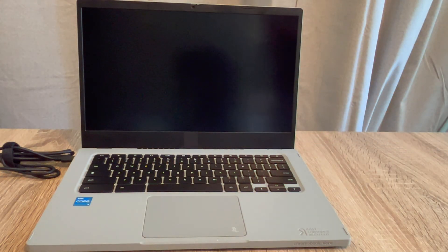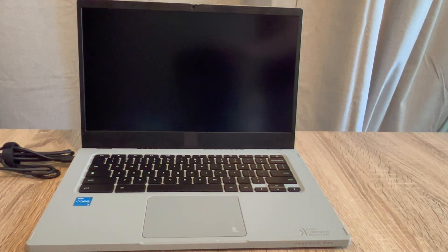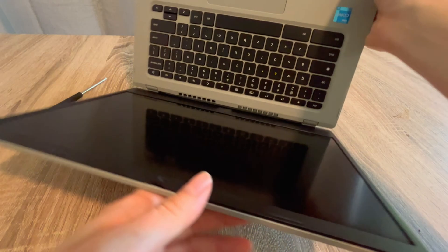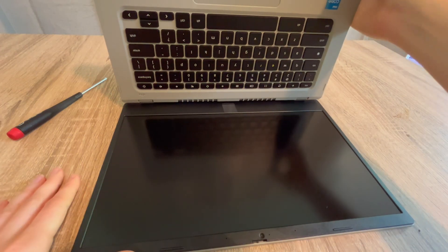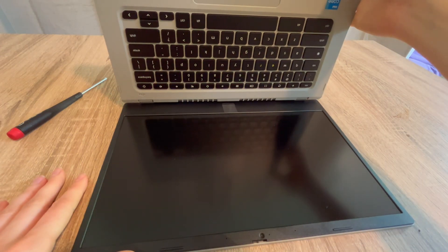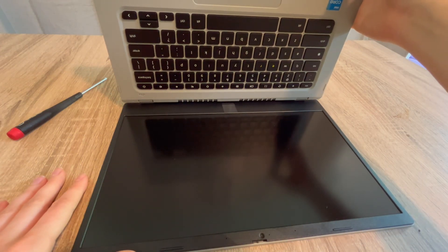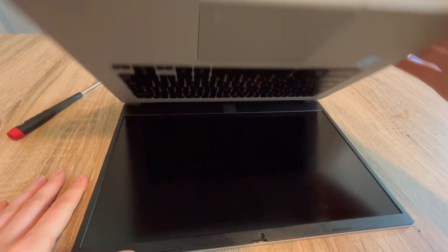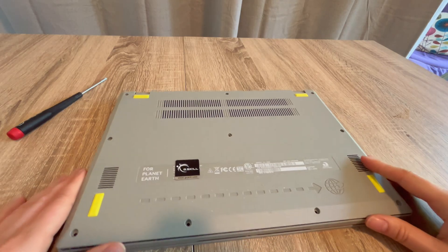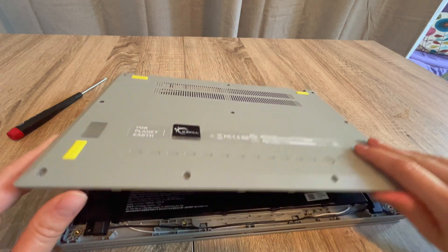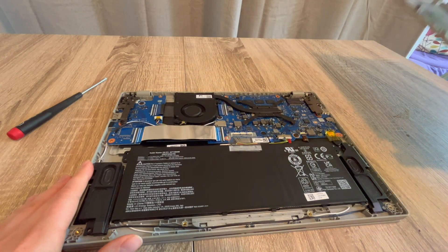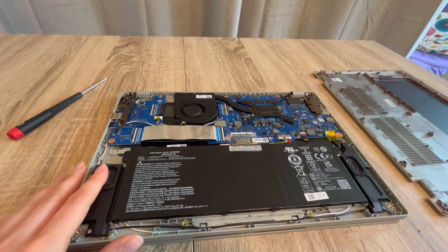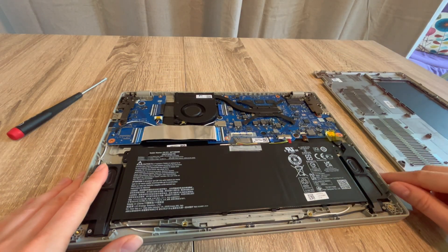Moving on to step two: if step one didn't work for you, we're going to repeat the process but change it slightly. We're going back into your computer and once again detaching the battery.